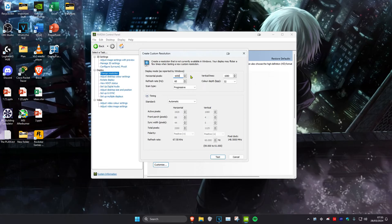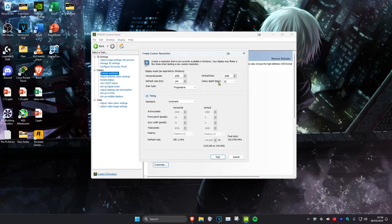And since my monitor is 144hz, I'm going to change my refresh rate to 144. I recommend keeping the vertical lines as the last number of your monitor, so for me it's 1920 by 1080, so I'm going to keep my vertical lines on 1080.